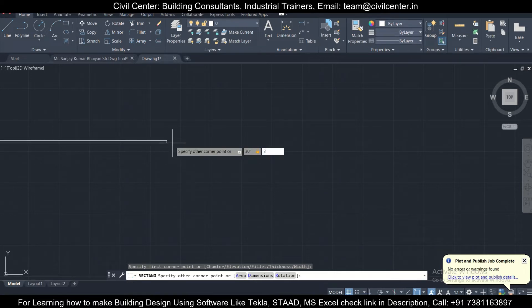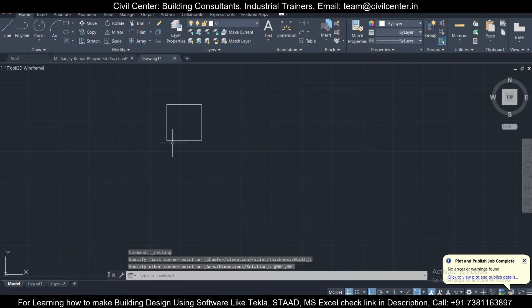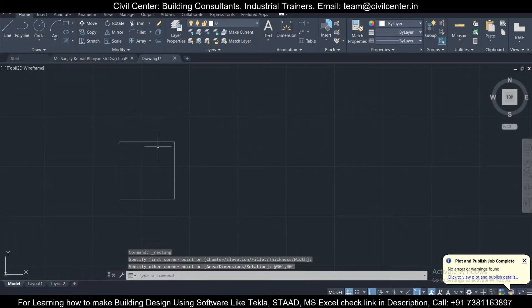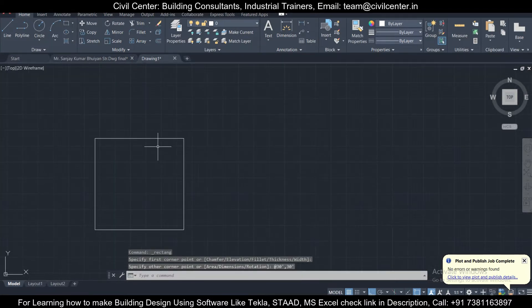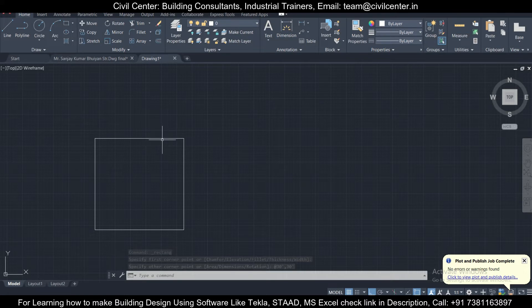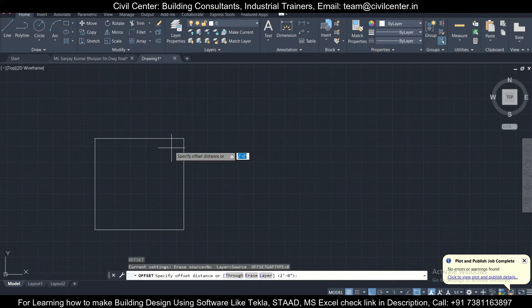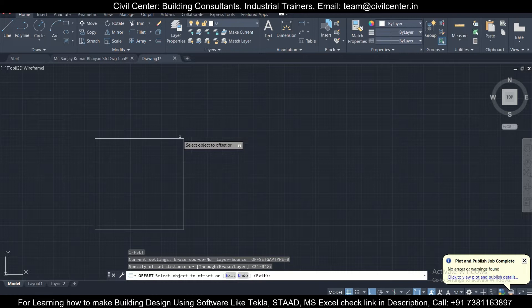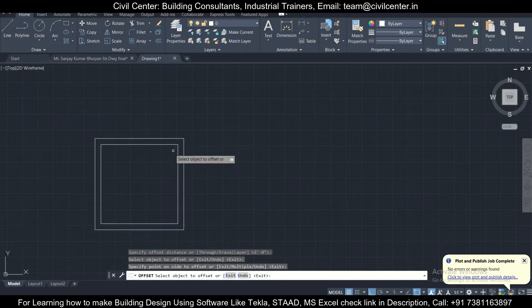30 feet comma 30 feet. So this is a 30 feet into 30 feet plot. Let's take a setback, that is the distance from the boundary, as two feet. So we'll take a setback of two feet to construct the building.